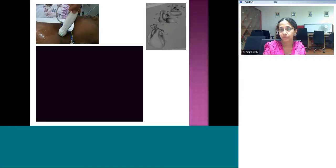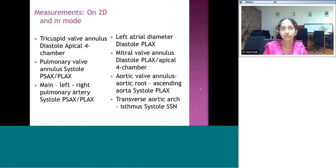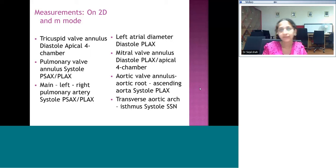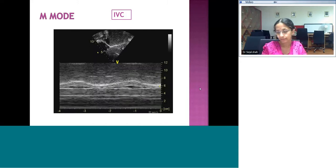At the end of understanding all 2D and color findings, wherever possible we try to take measurements — including the tricuspid, mitral, pulmonary, aortic valves, and the aortic arch. Remember that AV valves are measured in diastole and semilunar valves are measured in systole. Charts are available with minus 2 standard deviation and plus 2 standard deviation measurements to assess whether your measurements are normal.